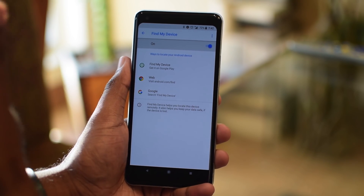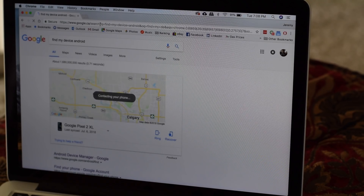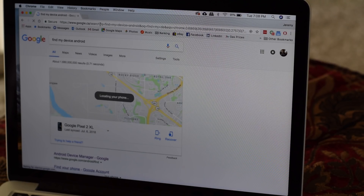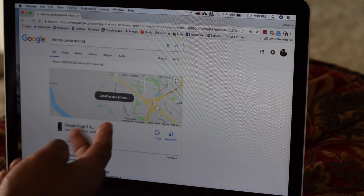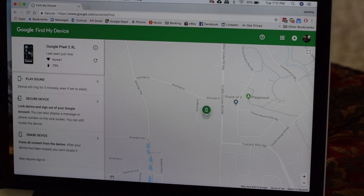So let's see what that looks like. We're on our computer and I've logged in with my Google account and I was immediately shown the last location of my device as well as my options.